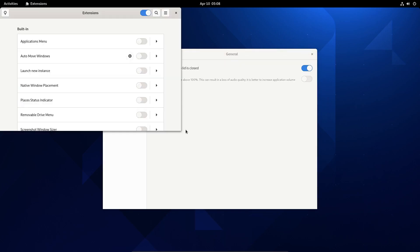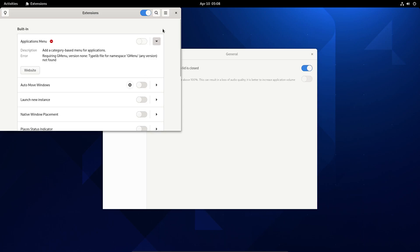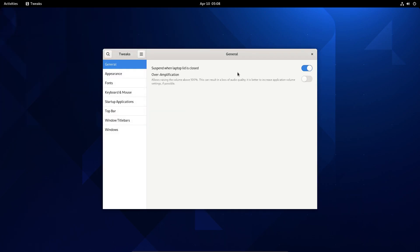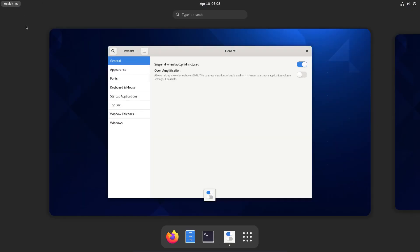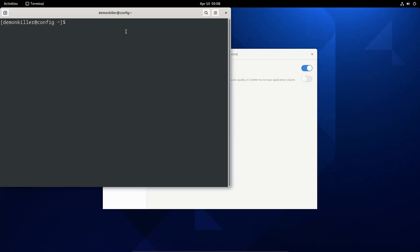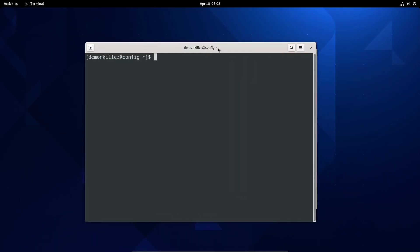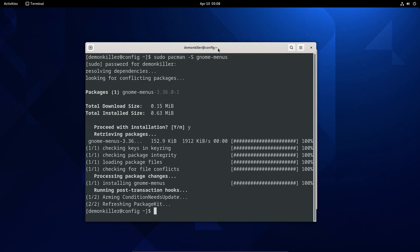On the GNOME themed edition I have the application menu turned on, but we're going to have an error because there's a package that is not installed. Let's open the terminal — that package is gnome-menus. So sudo pacman -S gnome-menus on Arch or Arch-based distributions, and that should install it.